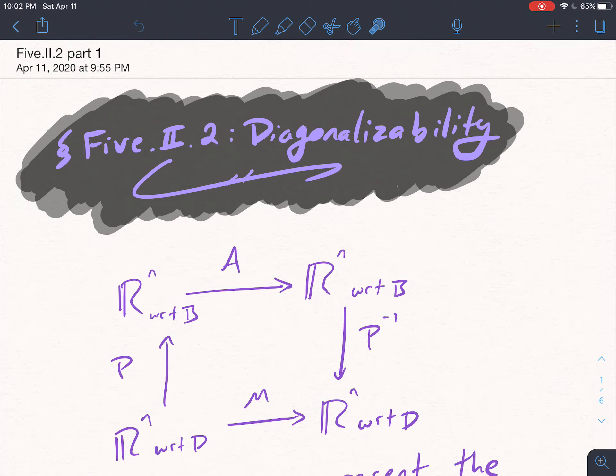Is the standard basis really always the most optimal, or is there sometimes a better choice? To answer this question, I want to point you at the diagram we talked about last time when we talked about similar matrices.